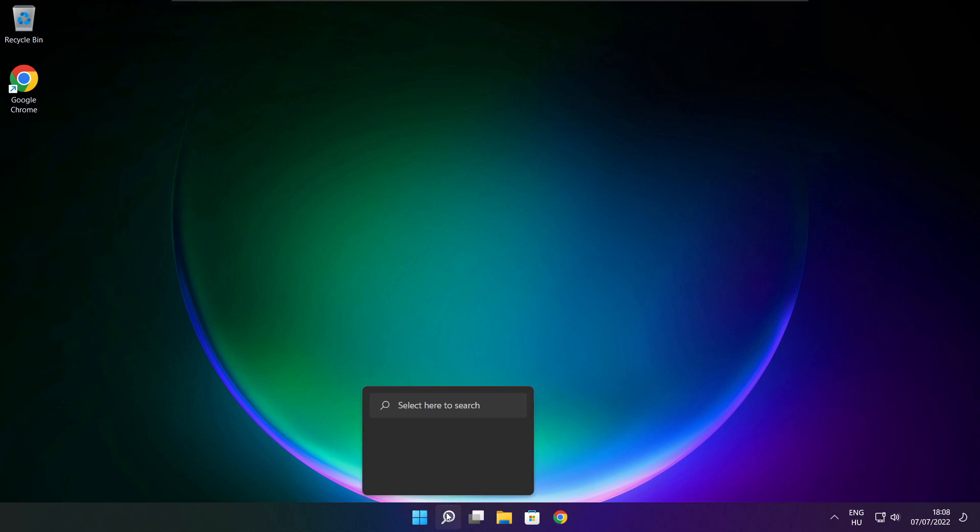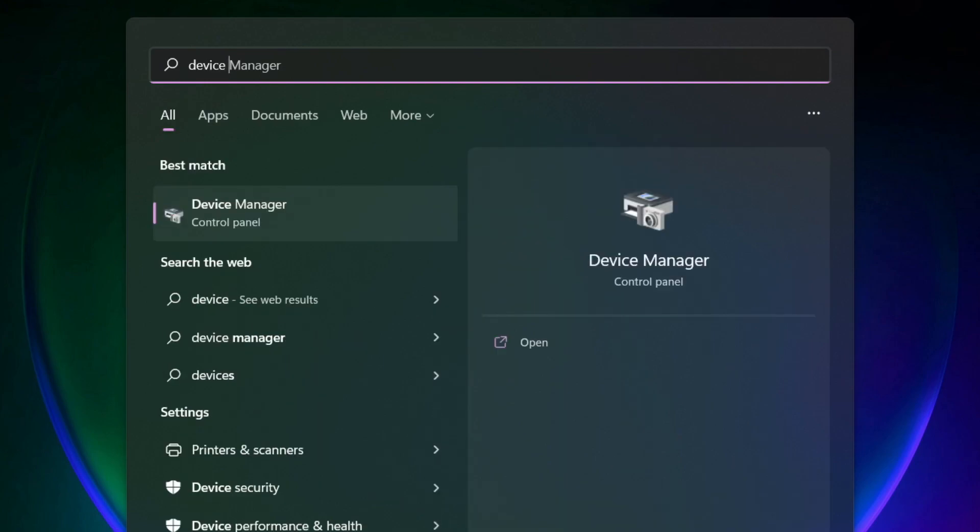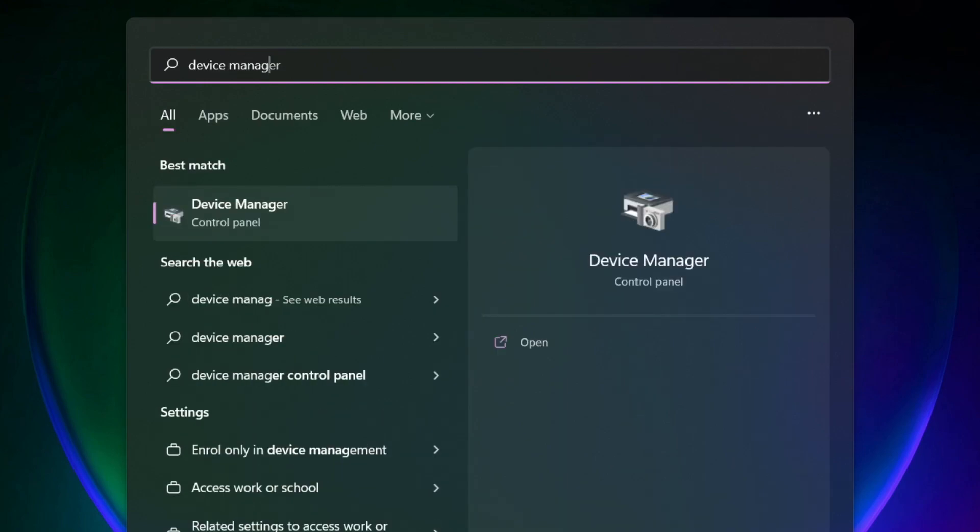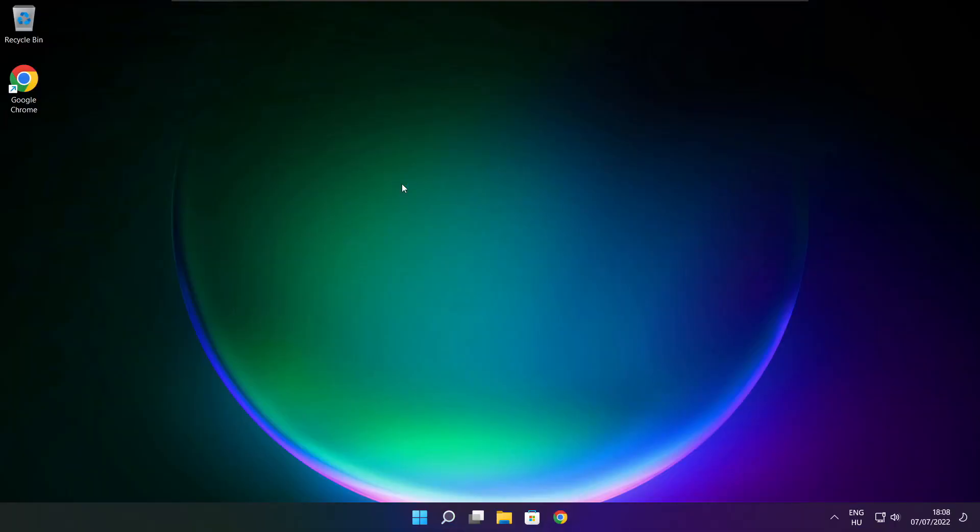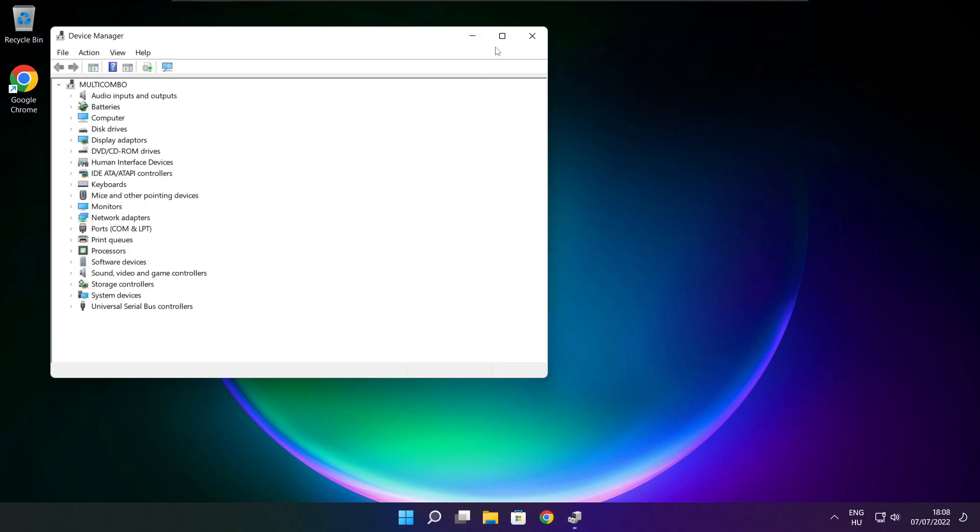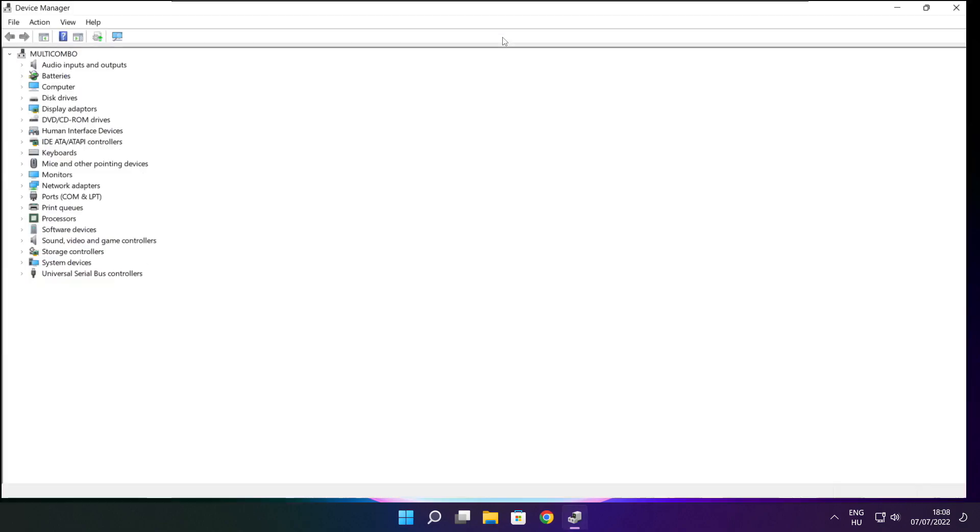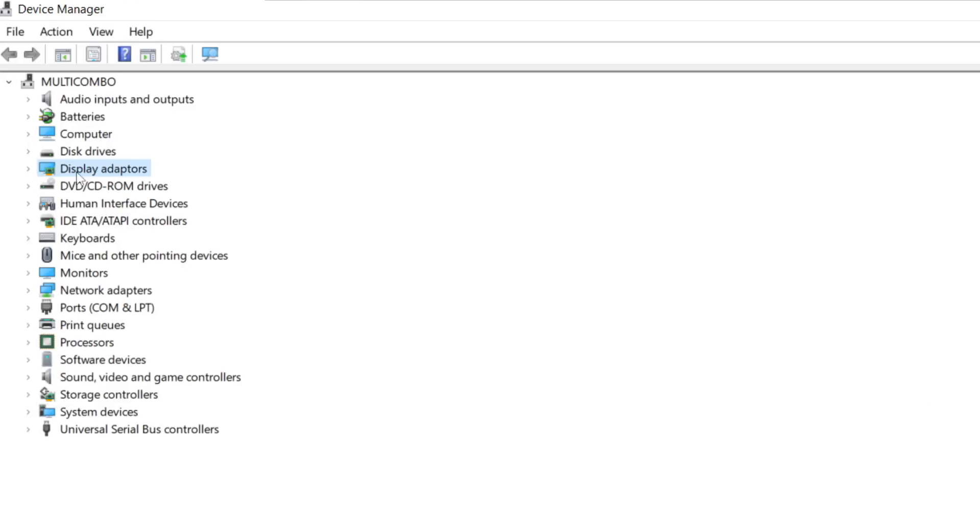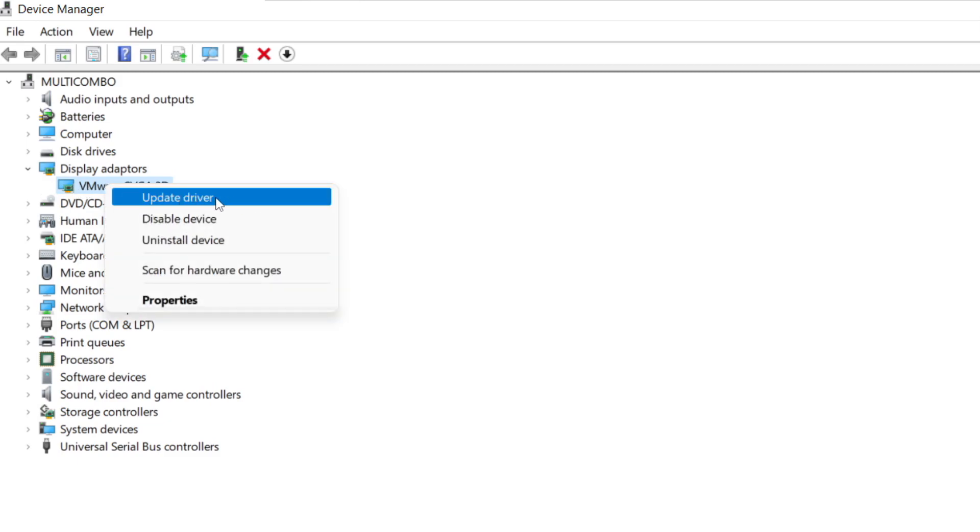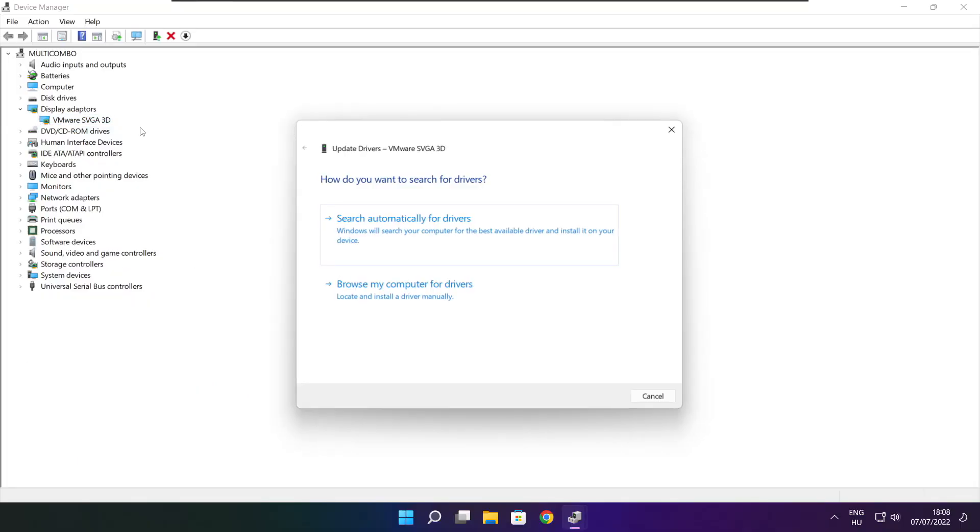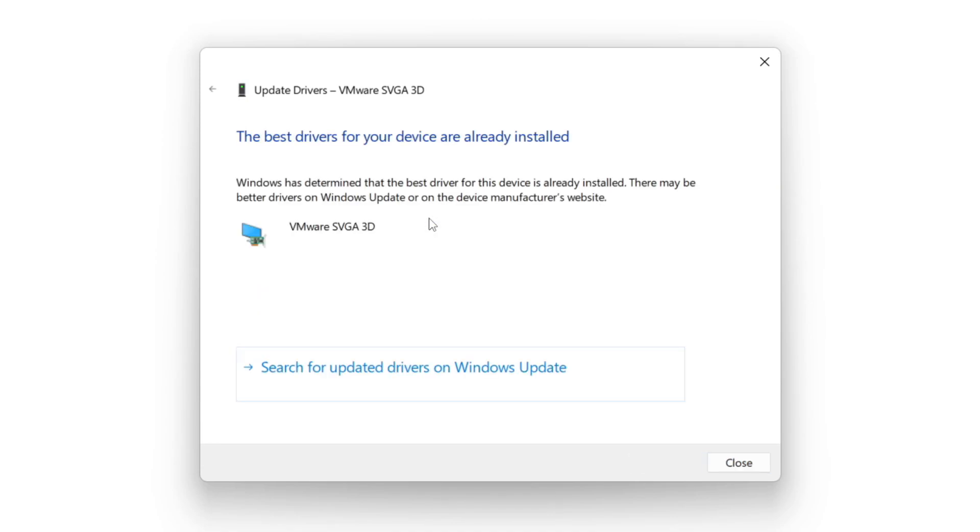Click search bar and type device manager. Click device manager. Click display adapters. Select your display adapter. Right click and update driver. Search automatically for drivers. Wait. Installation complete, click close.